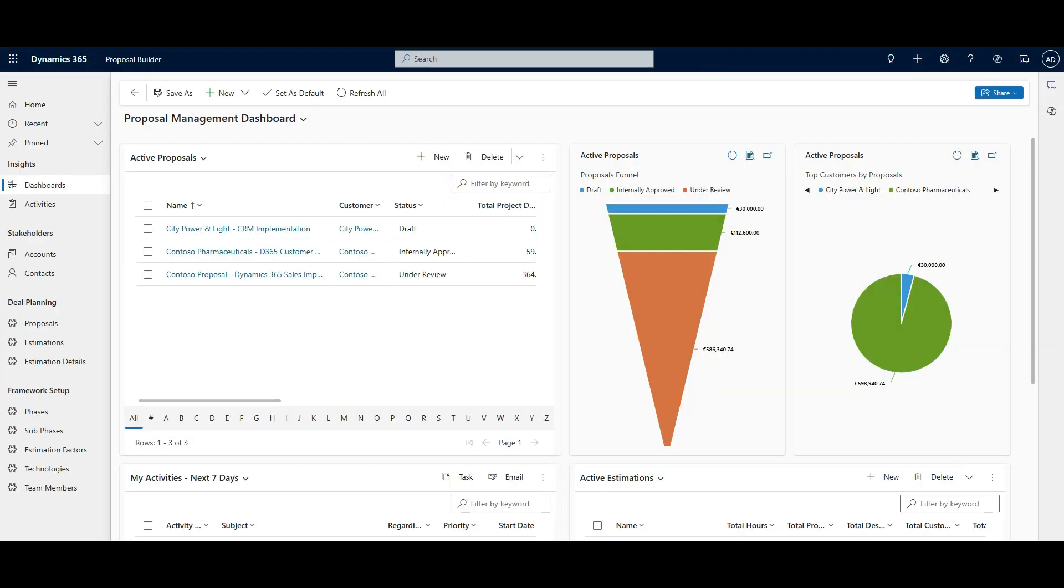Transform the way you manage proposals and estimation. Try Proposal Builder today.